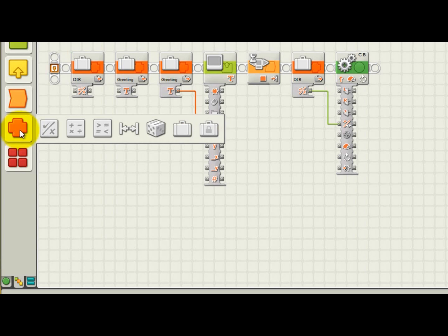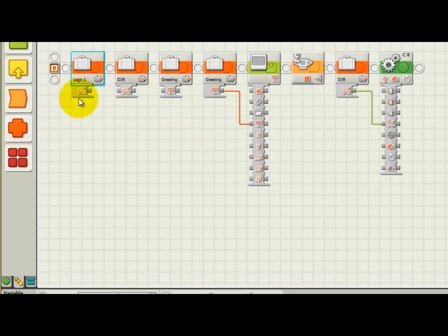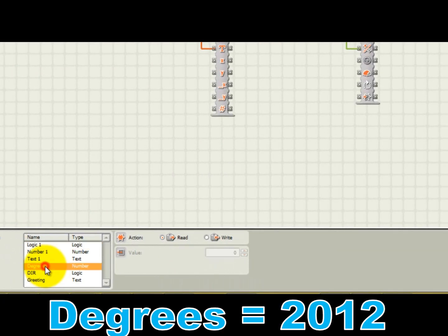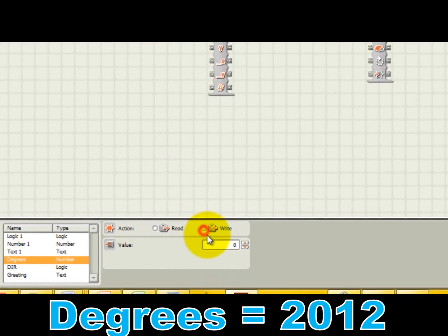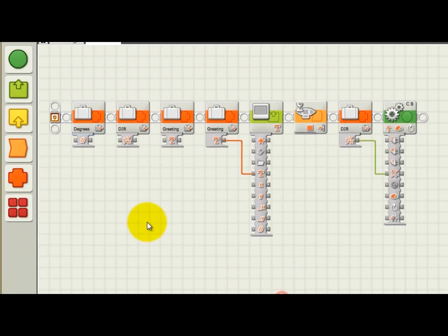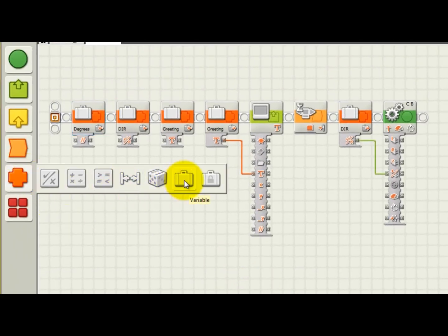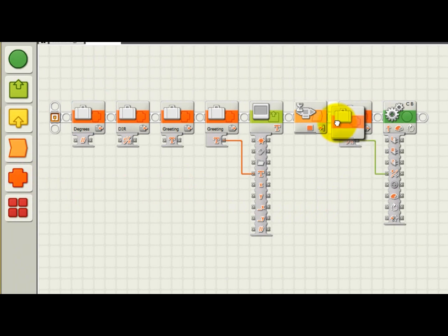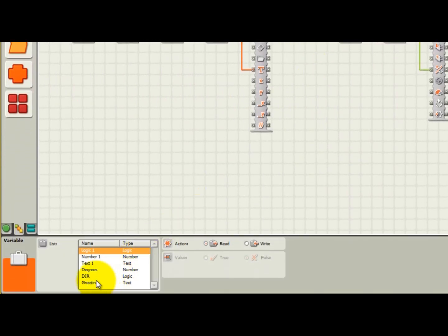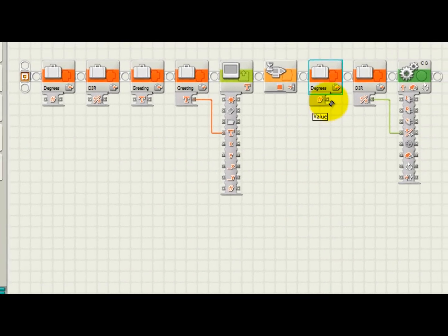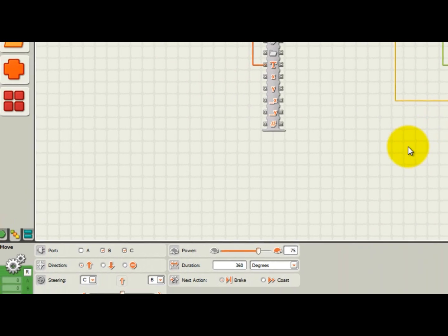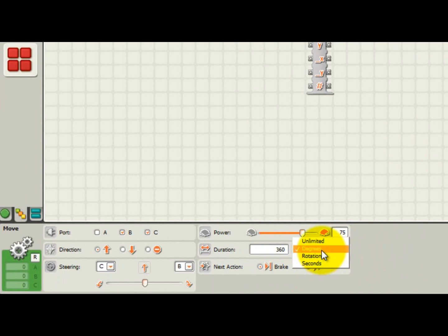Finally, let's initialize the degrees variable we created earlier, which is a variable of type number to a value of 2012 degrees. Next, let's put another variable block down to read the degrees variable and wire it to the move block's duration input. In the move block, the units of duration should be changed to degrees in order for our degrees value to be interpreted properly.